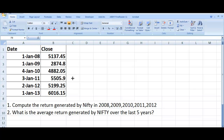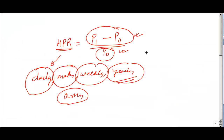This is the dataset of Nifty returns. We have dates and closing prices. On 1st January 2008, the closing price of Nifty was 5137. On 1st January 2009, the closing price was 2874. To compute the return generated by Nifty in 2008, we use the concept of holding period return. HPR equals price at the end of the period minus price at the beginning of the period, divided by price at the beginning of the period.